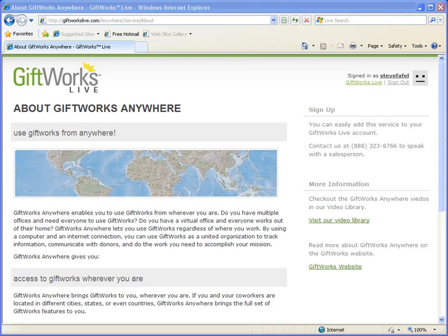Once we receive all the information we need, we'll get started setting up your GiftWorks Anywhere service. Throughout the setup process, we're going to be sending you emails and giving you access to a website to see the status of your service. In this video, I'm going to show you some of those emails and help you better understand how you can track the progress of your GiftWorks Anywhere setup.